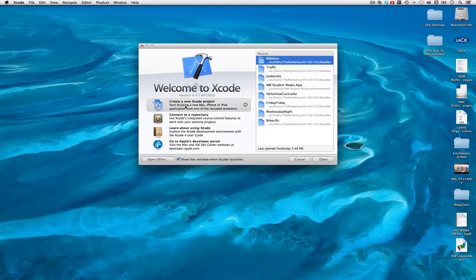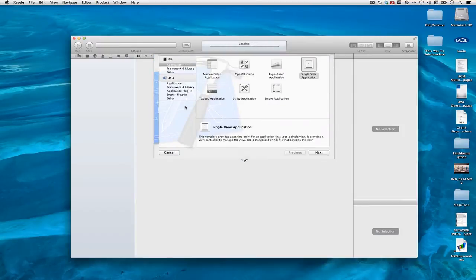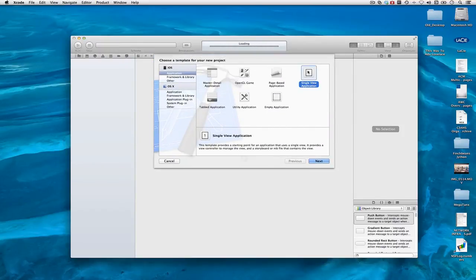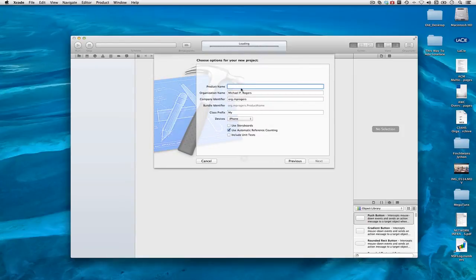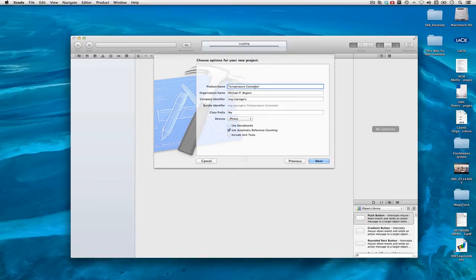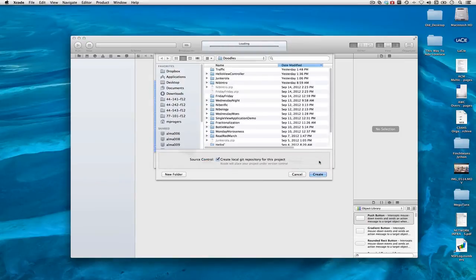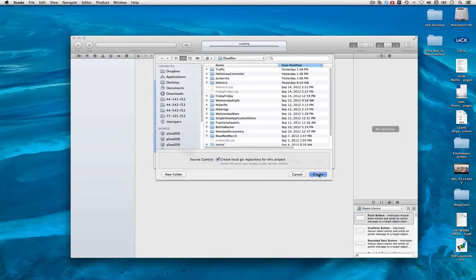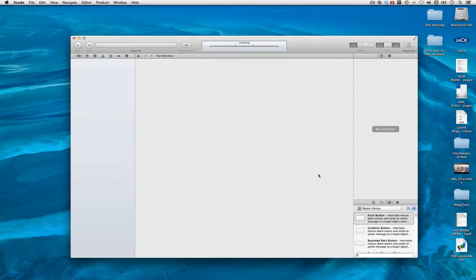I'm going to begin by creating a new Xcode project, a single view application. I will call this Temperature Converter. We've already done this in class so I'll go through these steps quite quickly.